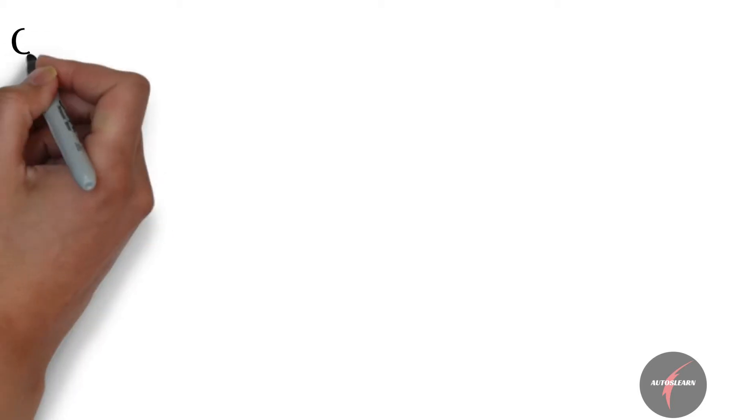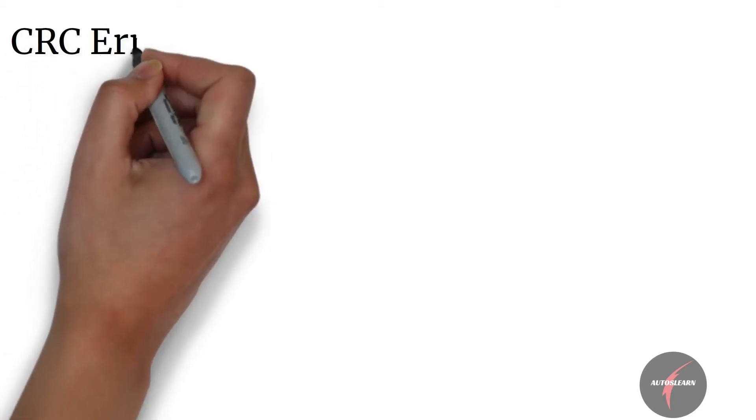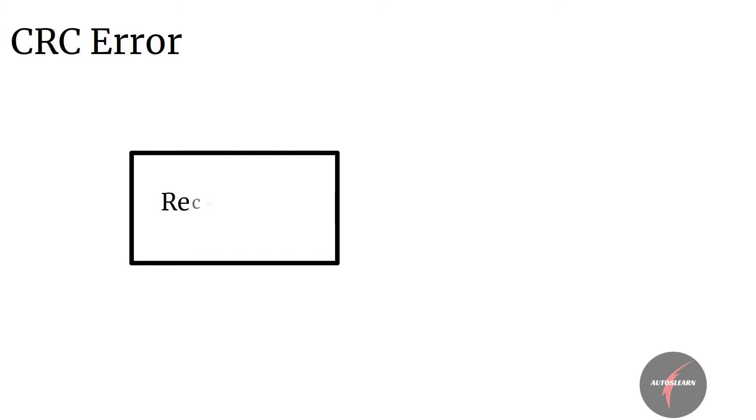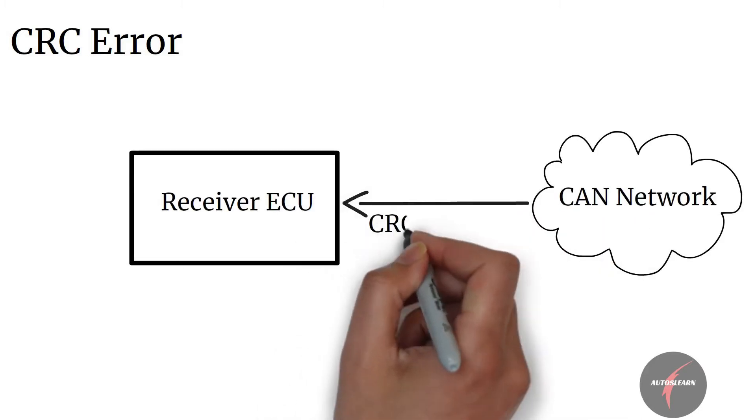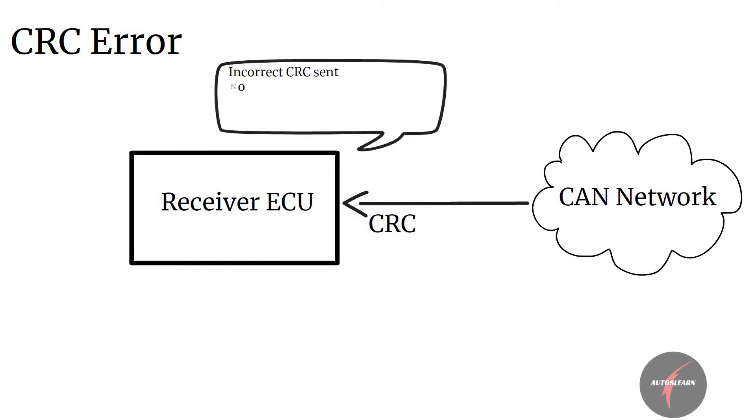CRC error is identified by receiver ECU when CRC calculated by receiver doesn't match with the CRC transmitted in the message.